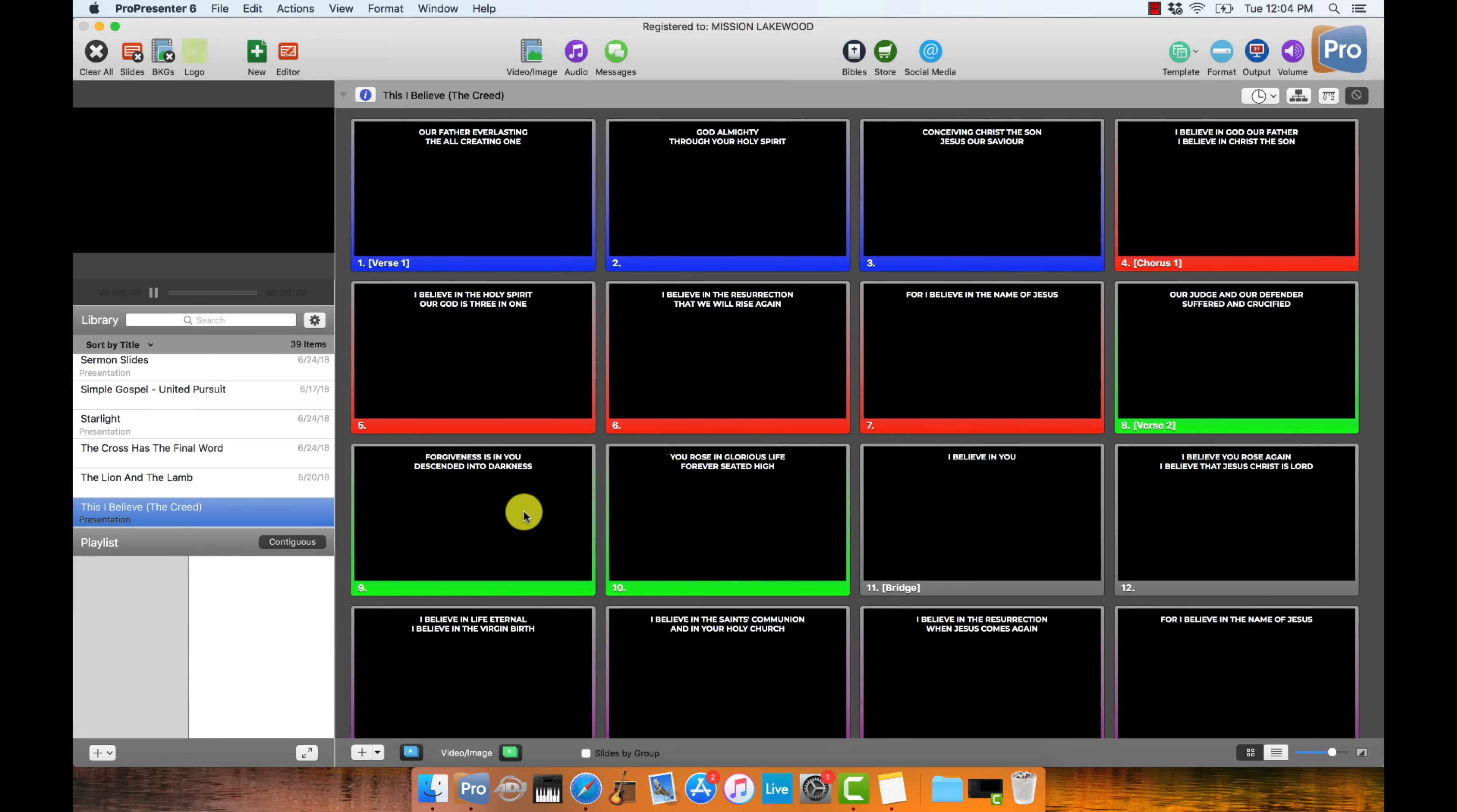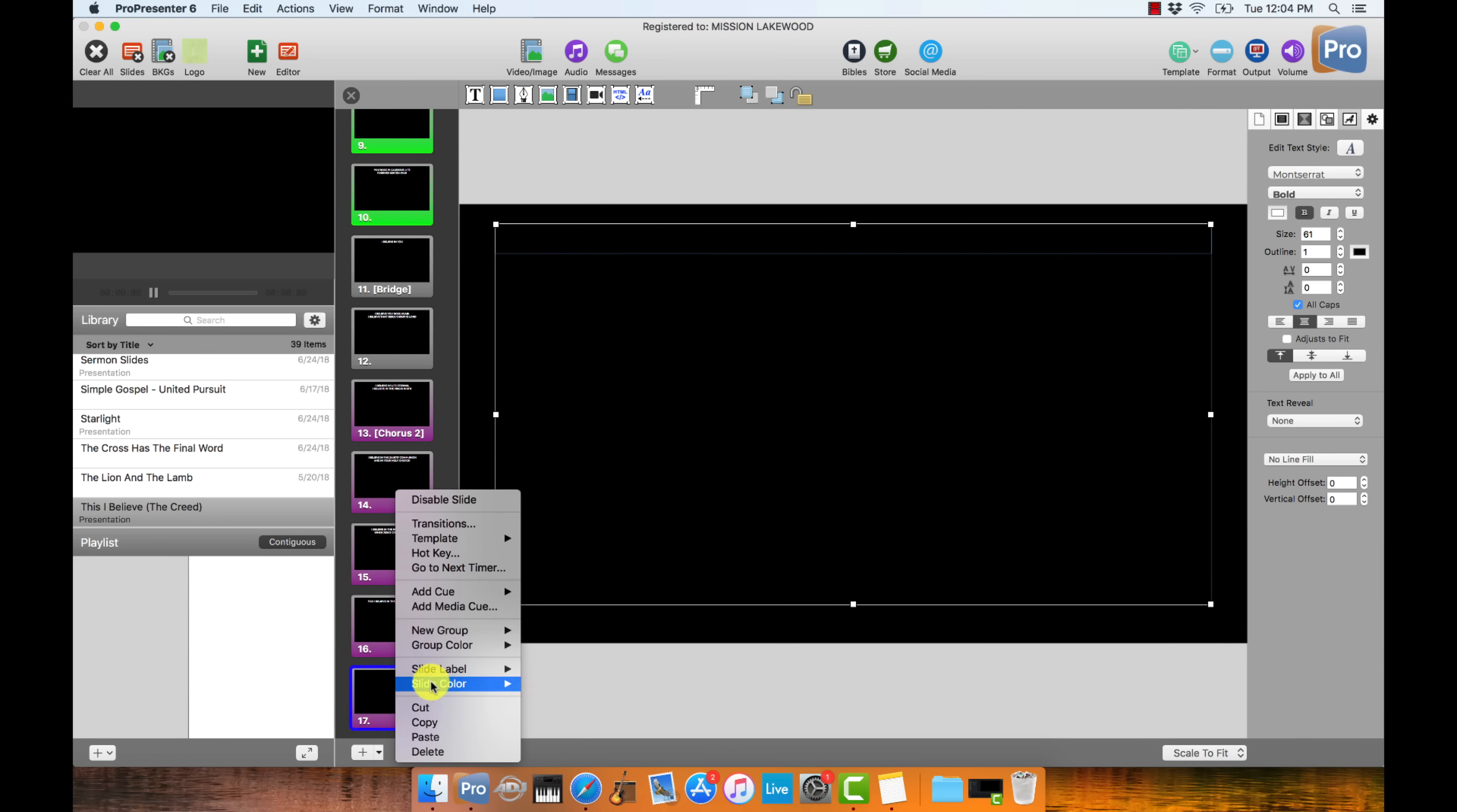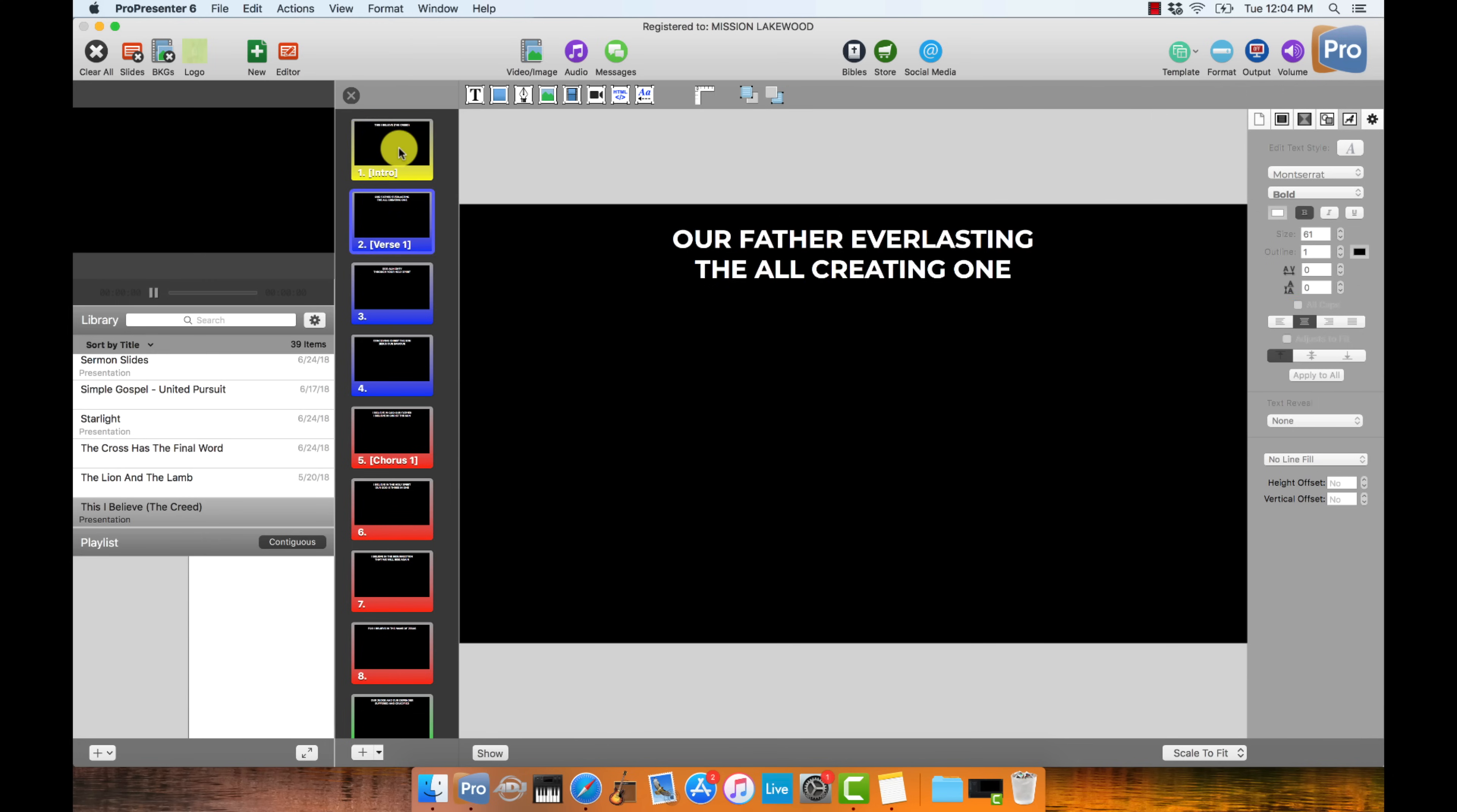Now that the song is in the ProPresenter library, there's a bit more formatting that needs to be done. So I'm going to go ahead and open the slide editor. And I first want to add a title slide. So I'm just going to click down here to the last slide. I'll press the plus button so we have a blank slide at the end. Then I'm going to right click. I'm going to change this group for this slide to intro. And I'm going to go ahead and drag it up to the top. And then I also like to put in the title of the song. So this, I believe, The Creed. And now we have our title slide for the beginning of the song.